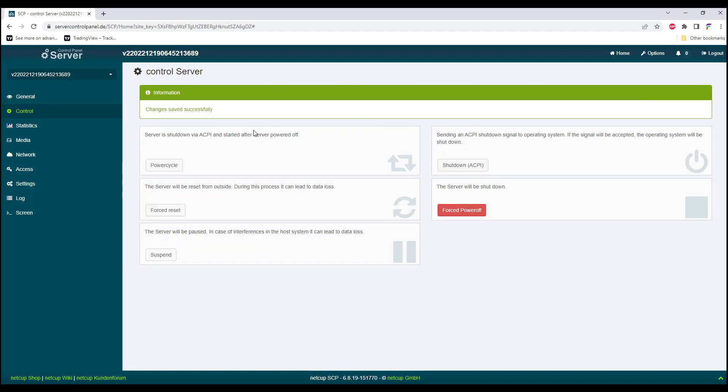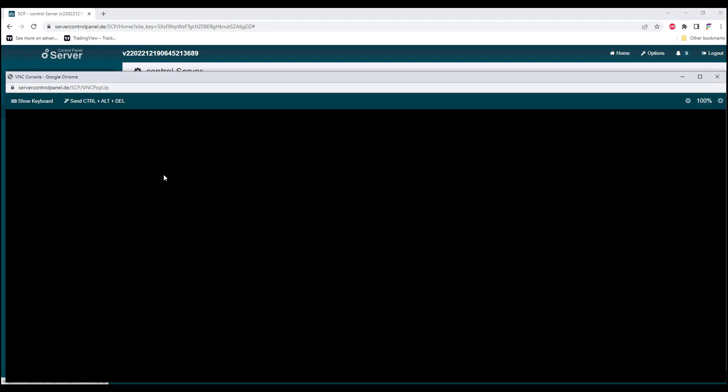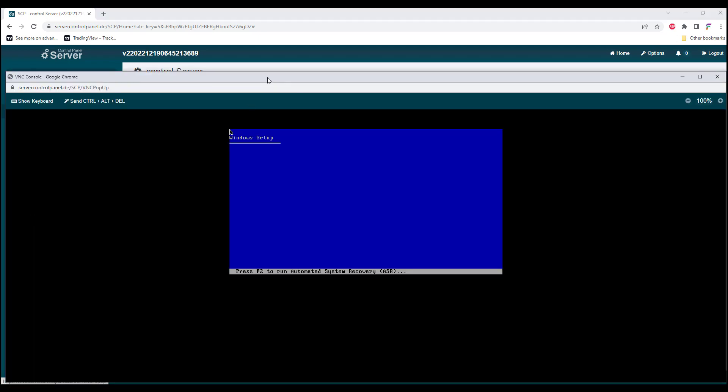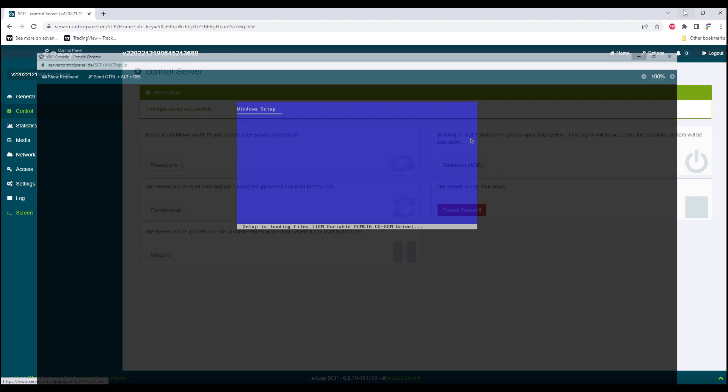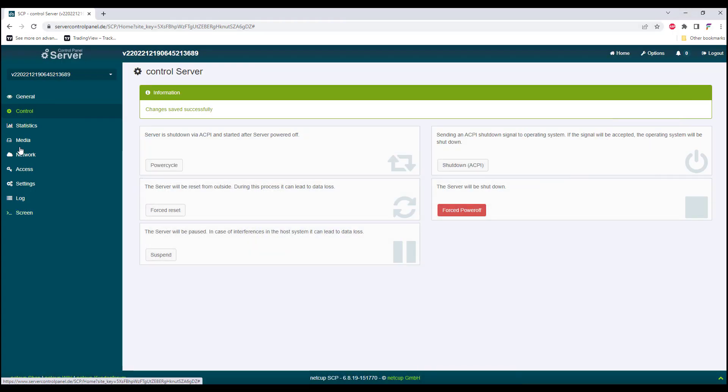Once we have started our server, go to Screen and we should be able to see the Windows setup. If in case you did not get a Windows setup, there may be a chance that your Windows driver is not set properly.